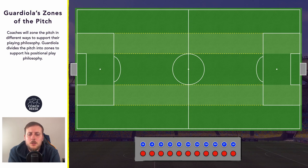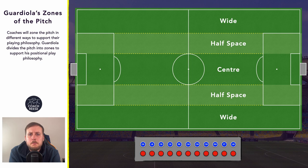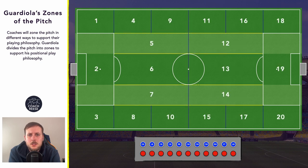At the moment on our pitch we've got the more commonly used five vertical zones — the wide zones, the half space, and the central zone. Guardiola's way of zoning the pitch builds on from this and splits them into smaller zones, so what we end up with is 20 zones in total, with 10 in each half. Guardiola chooses to split the pitch in such a way to support his playing philosophy, which is built around positional play.